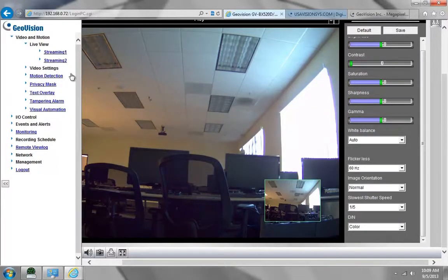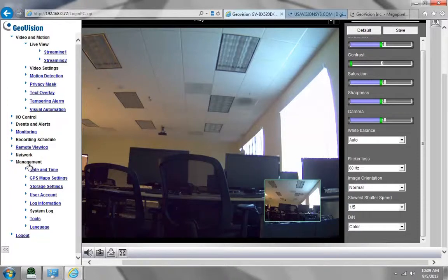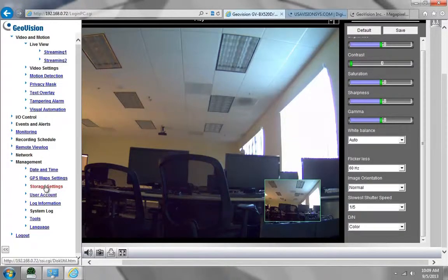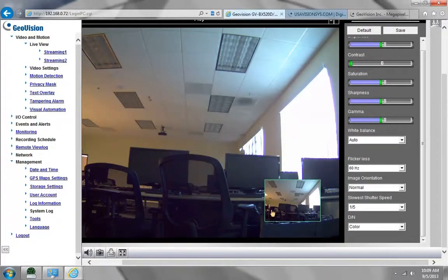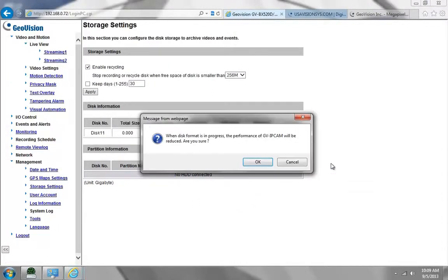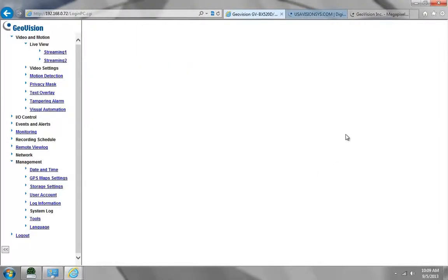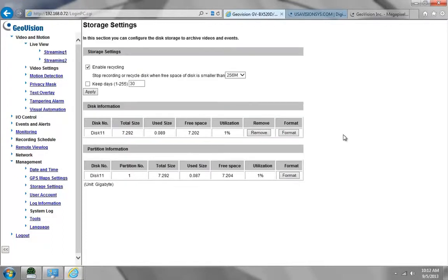To set up SD card recording, the first thing we want to do is go down to Management on the left-hand side, and then go to Storage setting. Then we want to format the SD card. We'll choose Format and choose OK. Depending on the size of the SD card, this could take up to about 20 minutes.